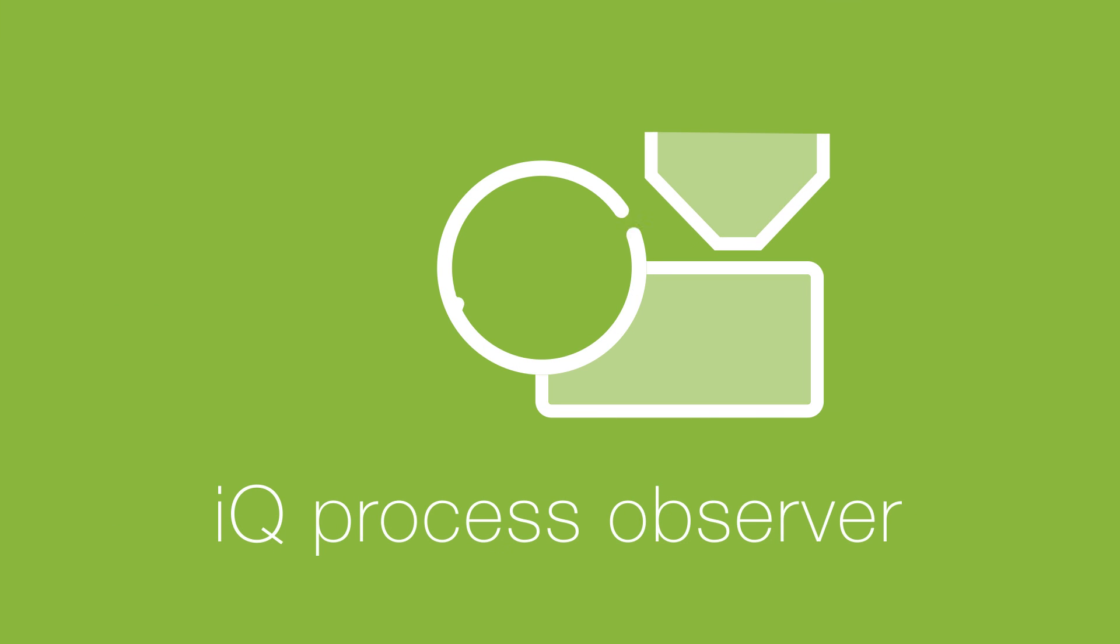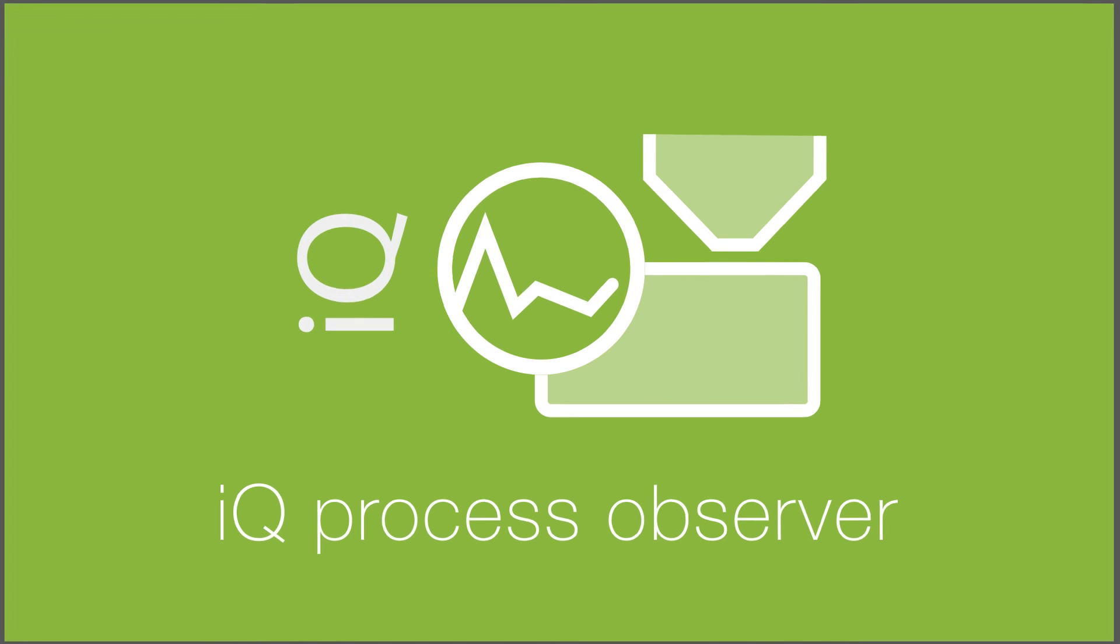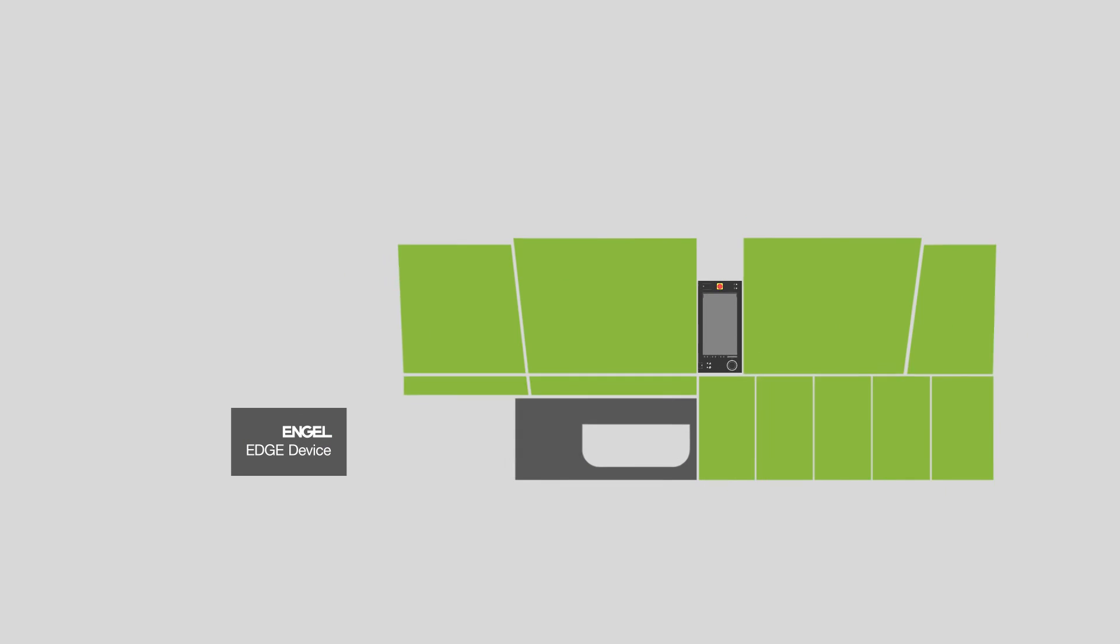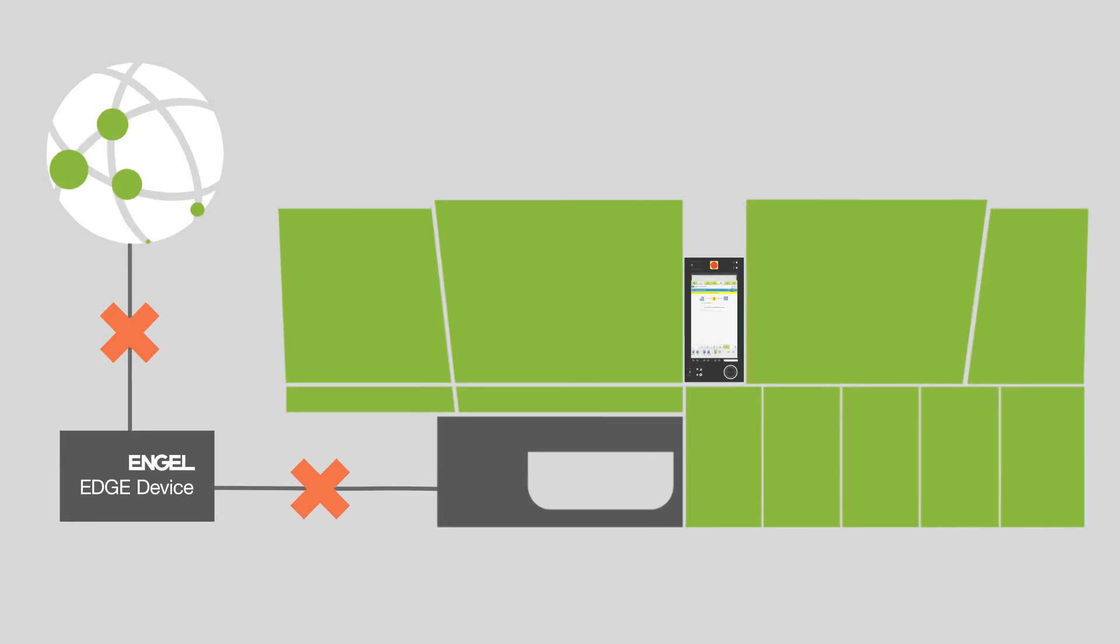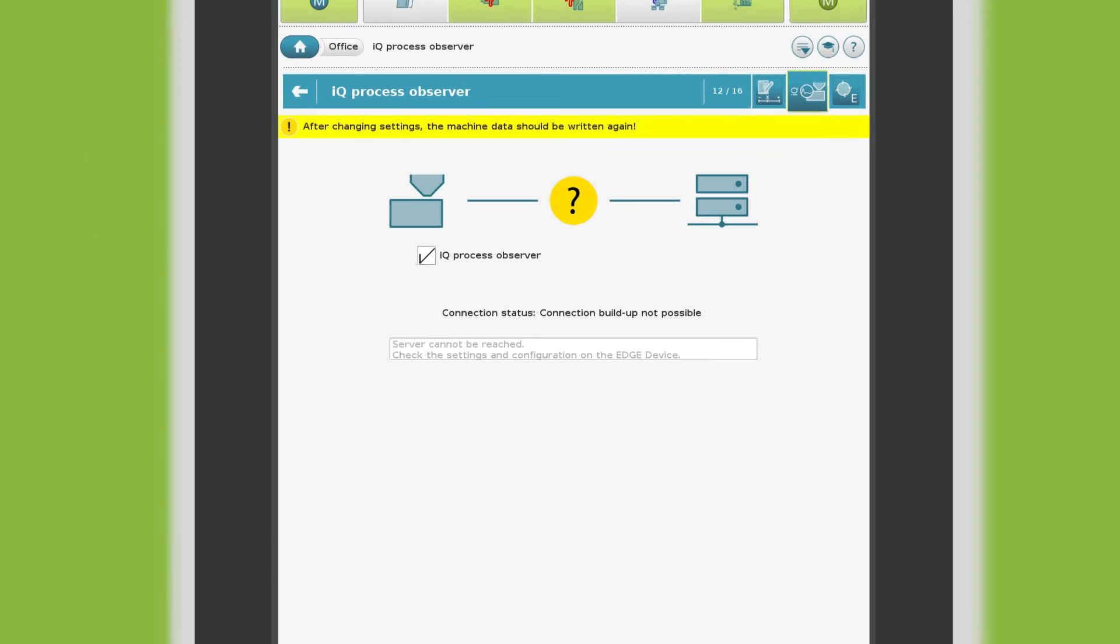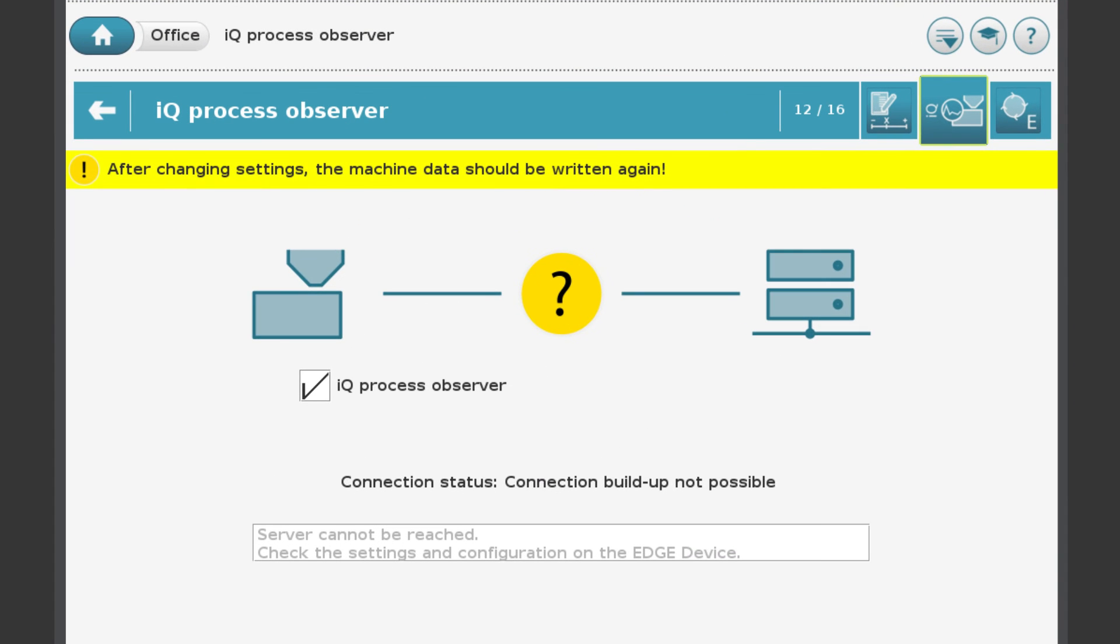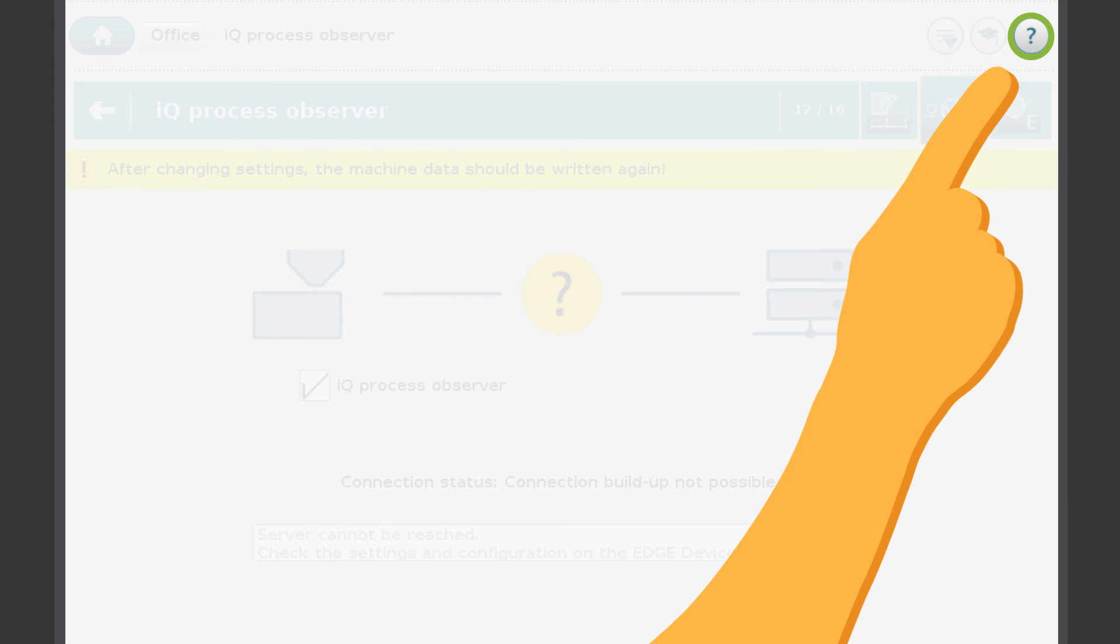The IQ Process Observer runs on the edge device. This is a computer that is connected to the injection molding machine and to the internet. If the connection is interrupted, you will be taken to the connection page. Further information on the connection can be found right here.